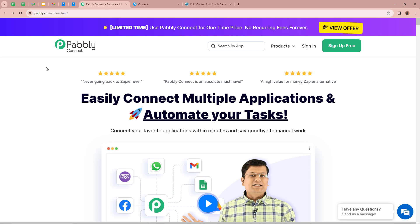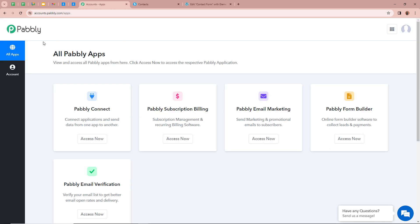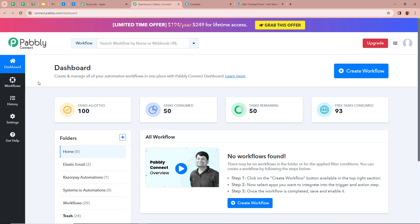On the screen you can see the website of Pabbly Connect at pabbly.com/connect. After browsing this website, we need to sign in to our Pabbly Connect account. If you are a new user, you can sign up for free and get 100 free tasks every month. After signing in, you can see the All Pabbly Apps window with the 5 functions of Pabbly, from which we are going to select Pabbly Connect by clicking on Access Now. Then on a new tab you can see the Pabbly Connect dashboard.